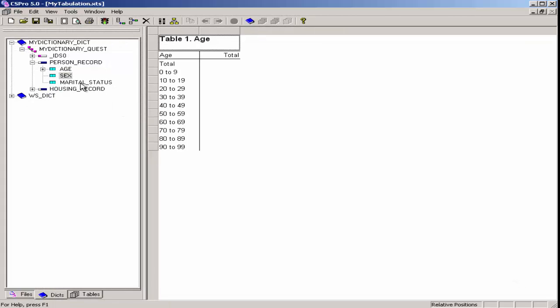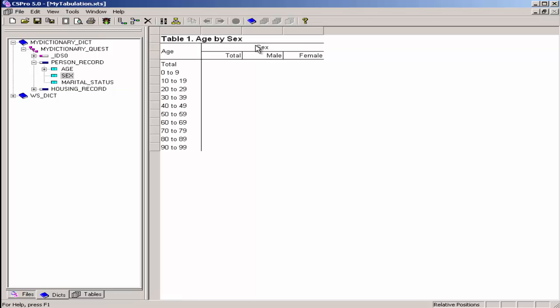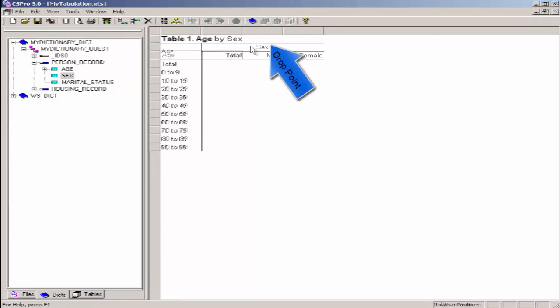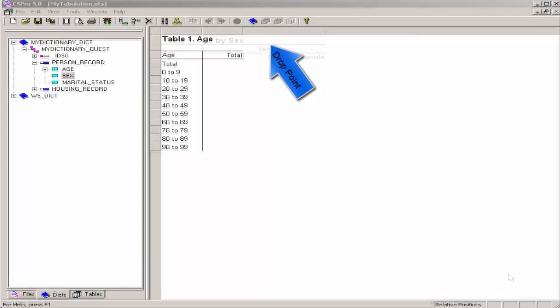Drag and drop sex from the dictionary tree by clicking on sex, holding down the mouse button, dragging sex to the top of the table, and releasing the mouse button. The drop point should be in the white space below one of the gray boxes along the top.